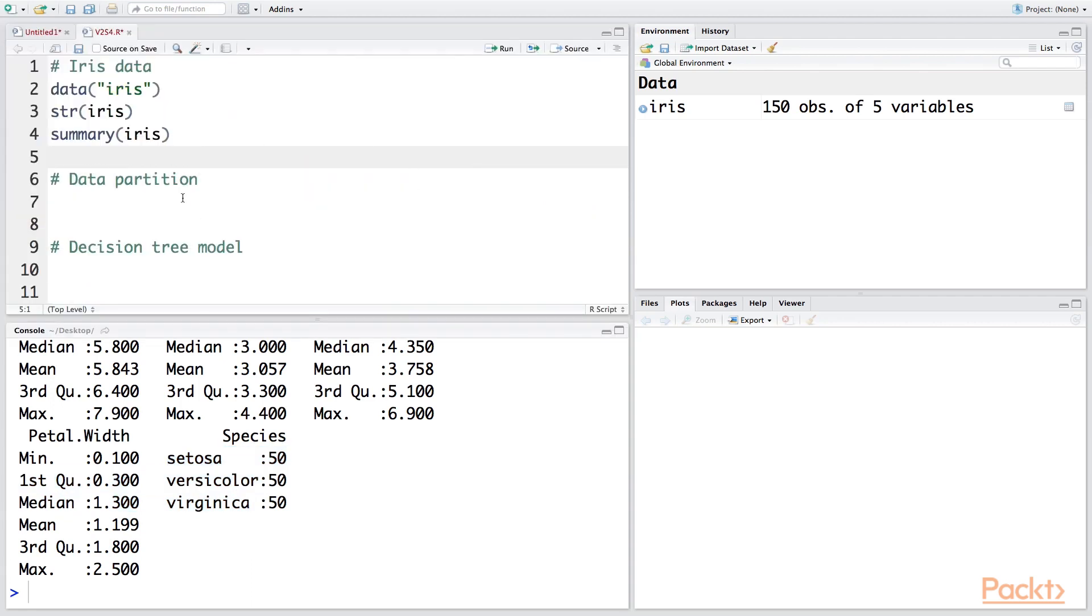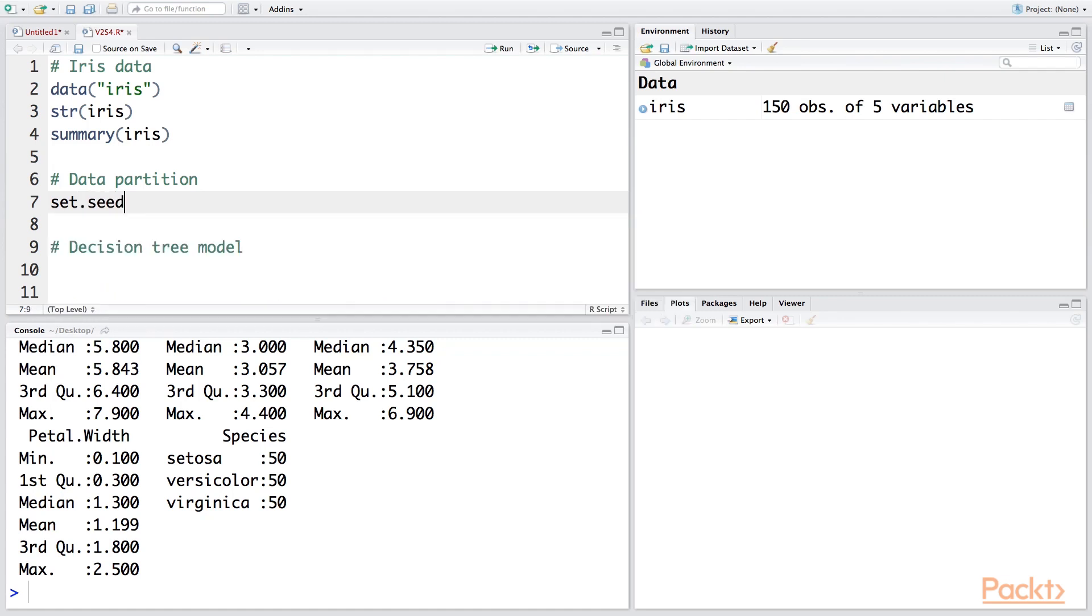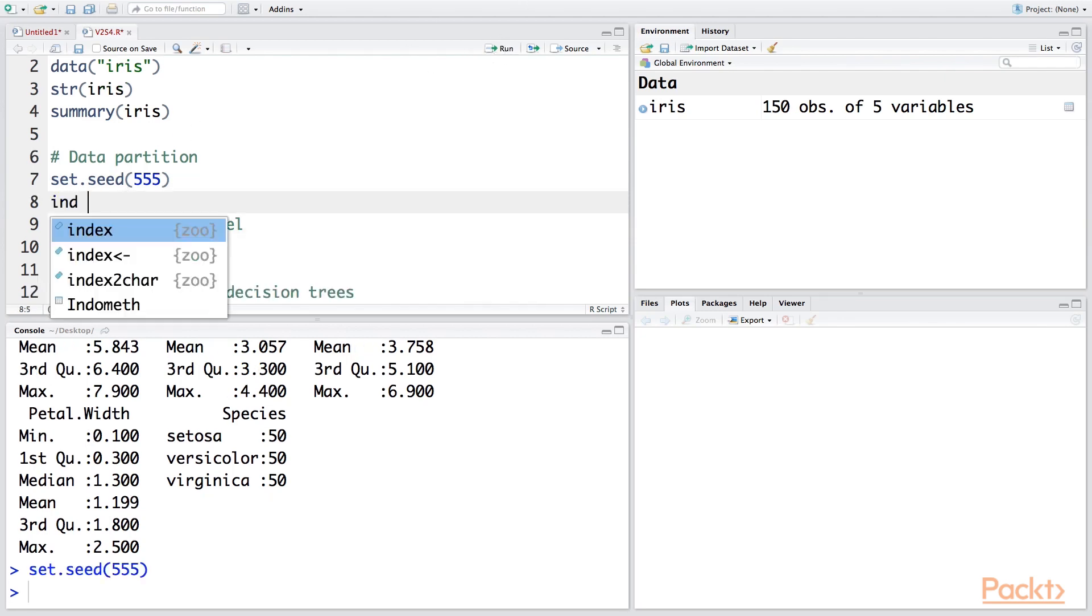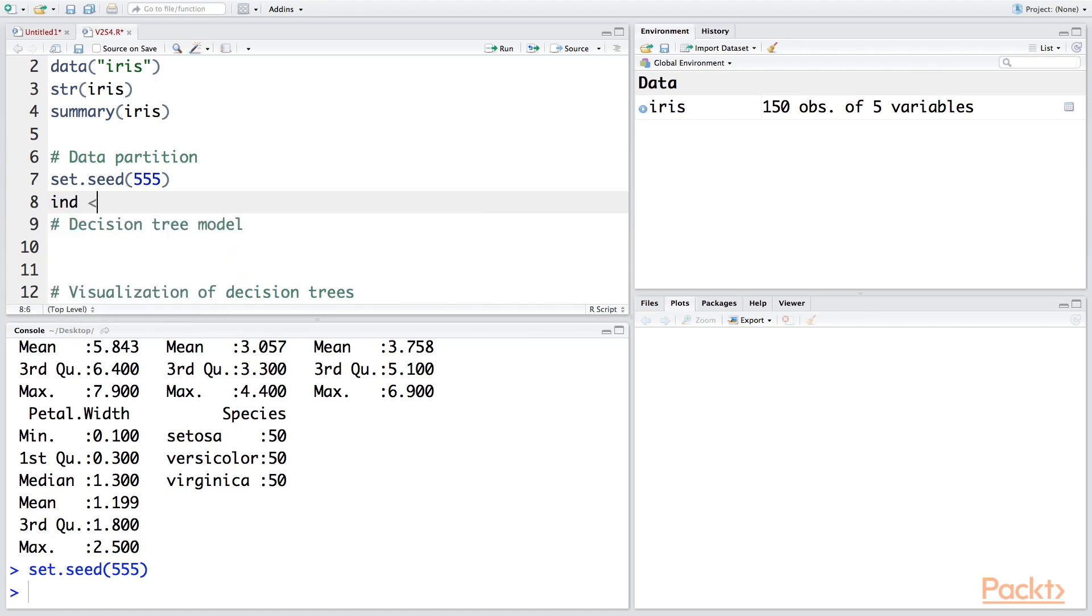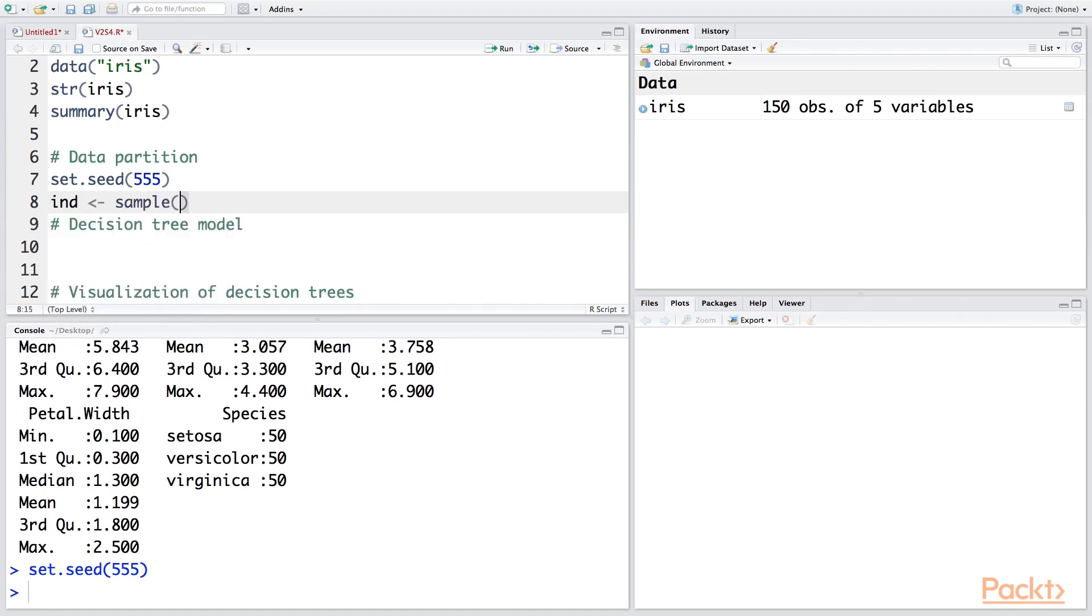So let's partition this data. I'm going to use set.seed(555) so that when you carry out this analysis, you are able to get exactly the same samples in the training and testing datasets. So let's store independent samples in ind. We'll take a sample of size 2.